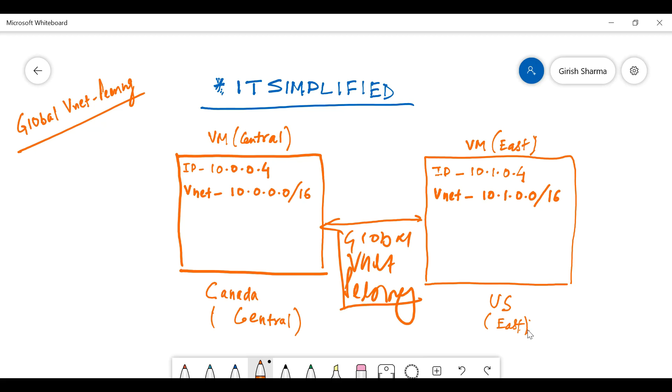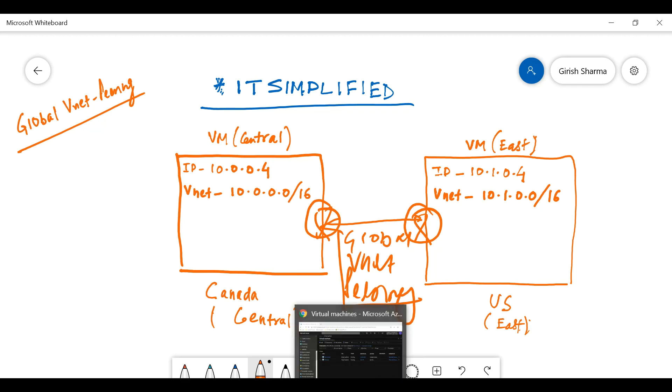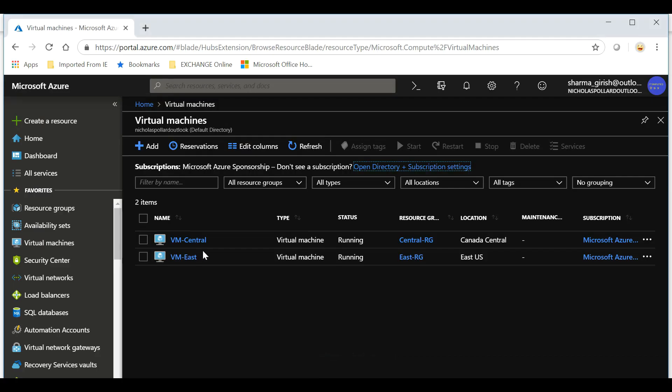I have already deployed these VMs, the VNets are configured and everything. In today's session, what we'll do is we will deploy the virtual network gateway in both these locations. I will try to establish the connection in order to have both these machines talk to each other.